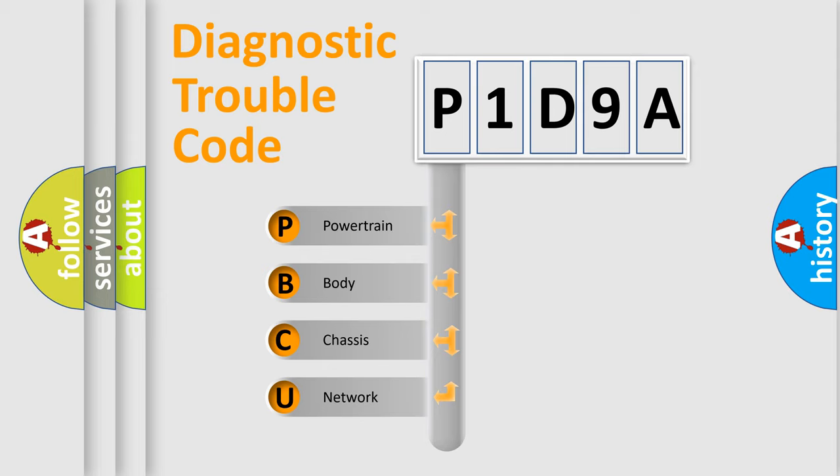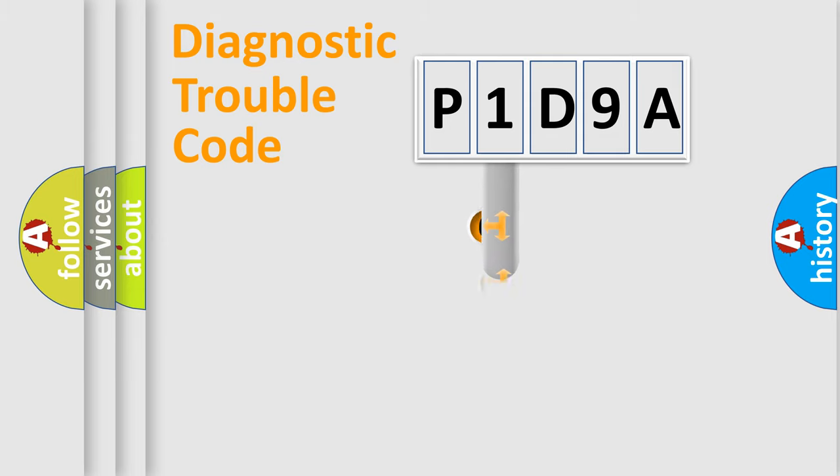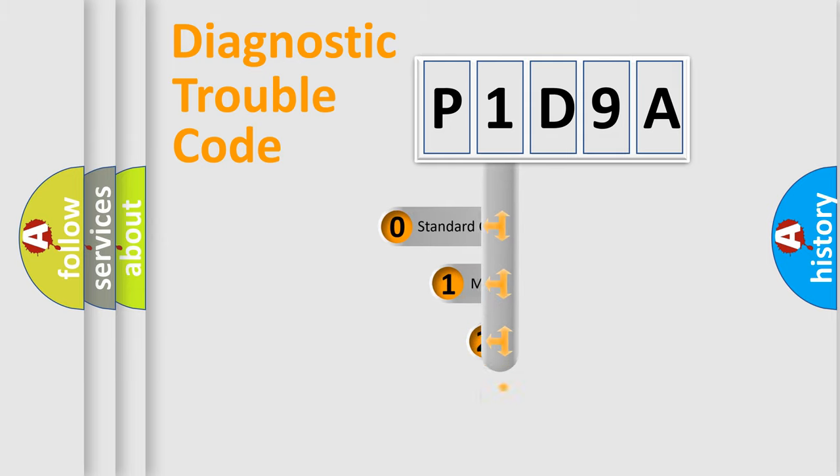We divide the electric system of automobile into four basic units: powertrain, body, chassis, and network. This distribution is defined in the first character code.